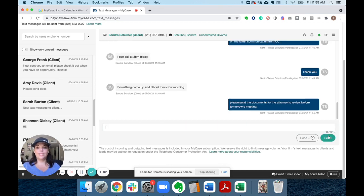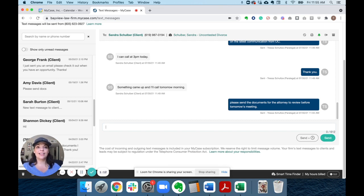All I have to do is type the message, hit send, and because it's a text message, I know that the client is going to see it immediately and respond quickly.